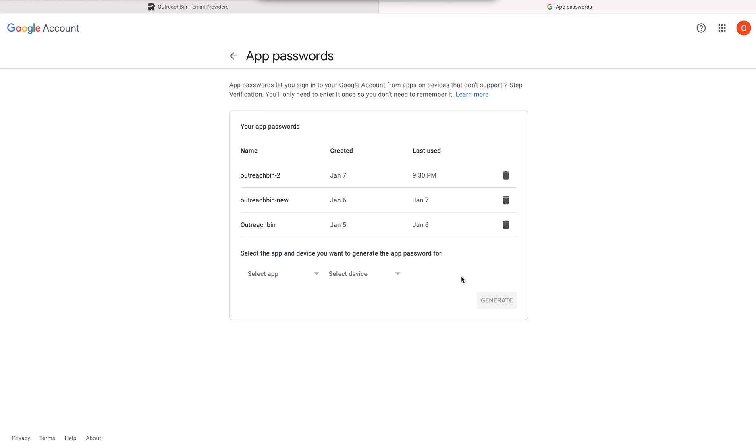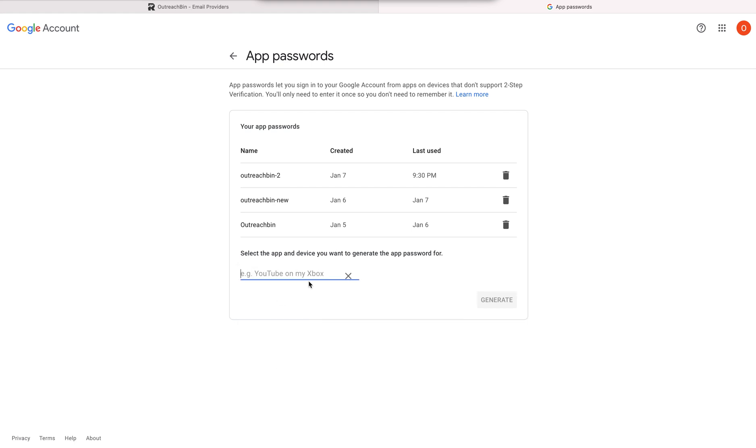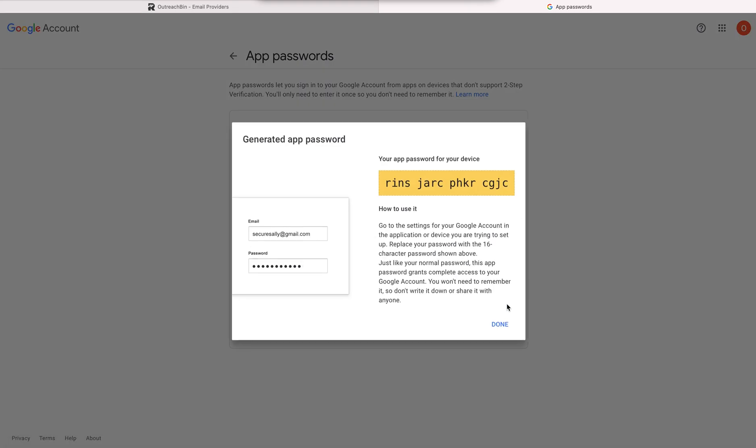That's the first step. So I already have it, so it didn't ask me to do that. But if you don't have it, it might ask you to set up two factor authentication. So I'm going to click custom app name and this one, it's going to be outreach bin. I'm going to call it video because you might see I already have previous ones.